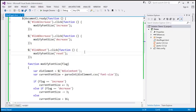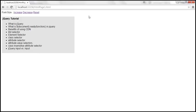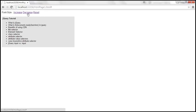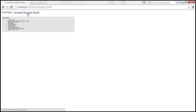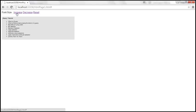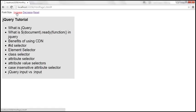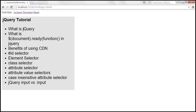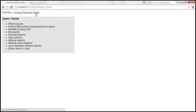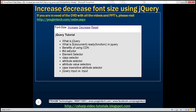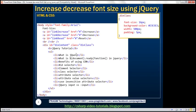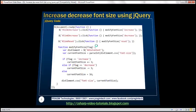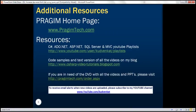Let's save the changes, reload the page, and look at this in action. When we click decrease, every time we click the link the font size decreases. Similarly, every time we click increase, the font size is increased by 3 pixels. When we click reset, it resets to the default of 16 pixels. Here is the HTML and CSS code, and here is the jQuery code. That's it for today — thank you for listening, and have a great day.